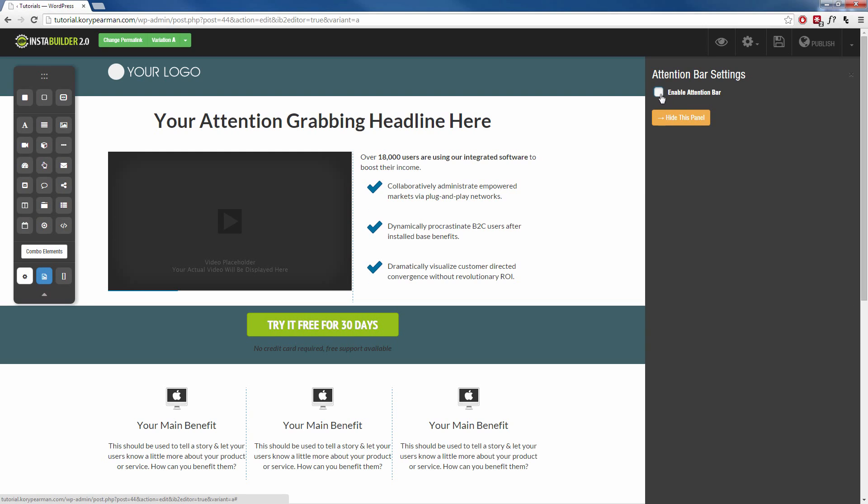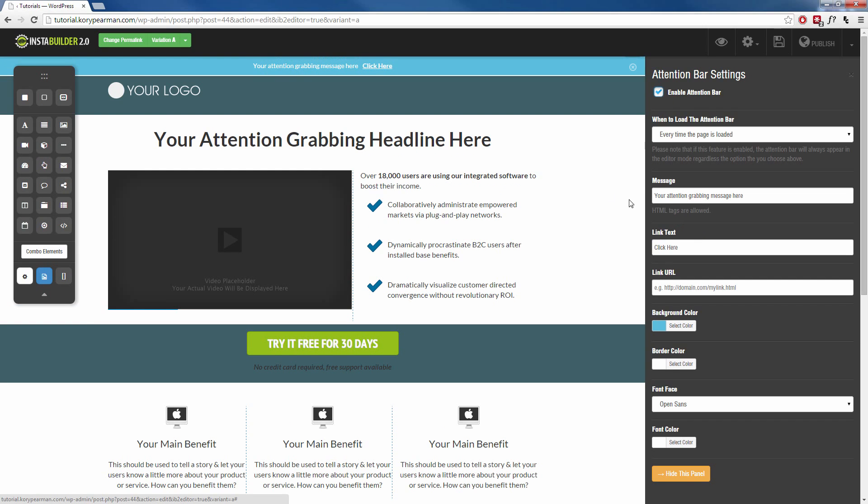So I'm going to click on that, you're going to notice that we now have this bar drop down from the top of our sales page and now we can customize the way this looks and feels and where we want it to redirect to. So like I said, the uses for this are endless.